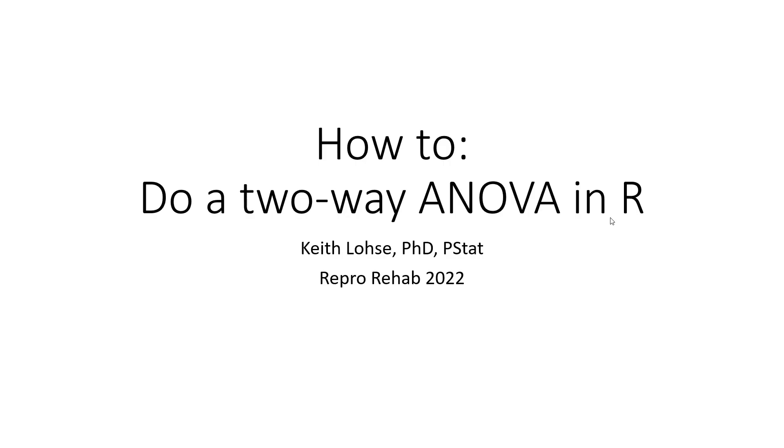Hi everyone, welcome to another video on how to do analyses in R. In today's video we're going to be focusing on a two-way analysis of variance, or really a multi-way analysis of variance, because you could have more than two factorial variables that you want to put into your model.